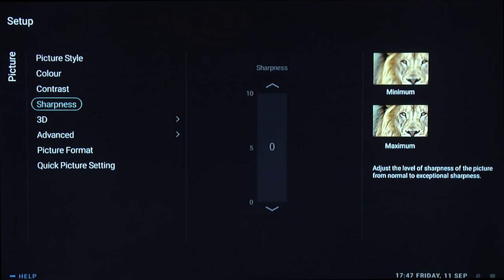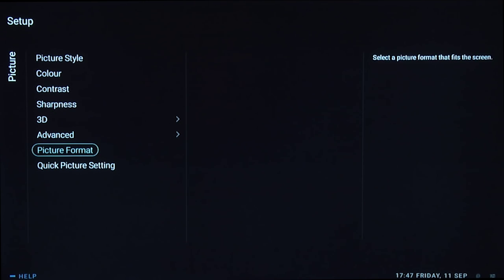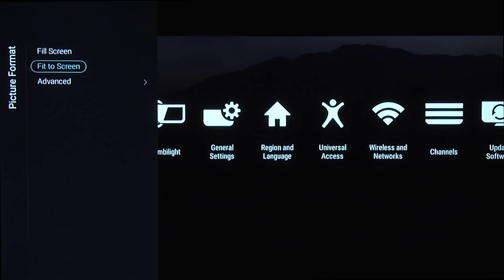For sharpness, turn that down to zero. Then picture format—you have the option of fill screen or fit to screen. Use fit to screen, which matches high definition content to the high definition panel. There won't be any scaling introducing artifacts.